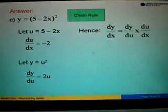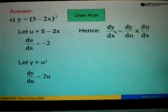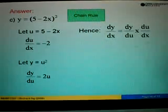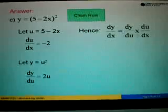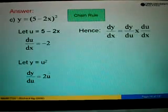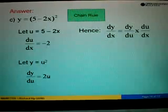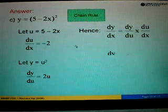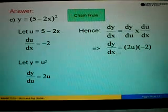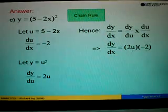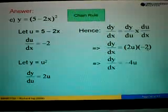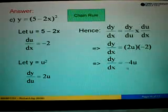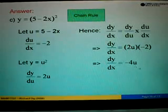Next, applying the chain rule formula: DY over DX equals DY over DU times DU over DX. Substitute DY over DU with 2U, and substitute DU over DX with negative 2. So DY over DX equals 2U times negative 2, which gives us negative 4U.